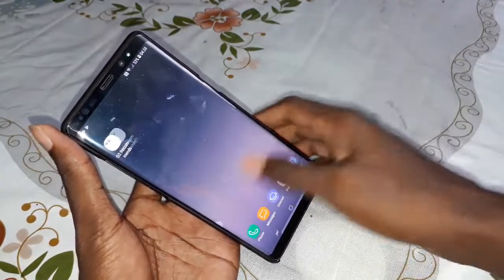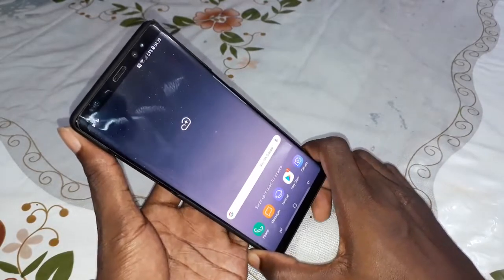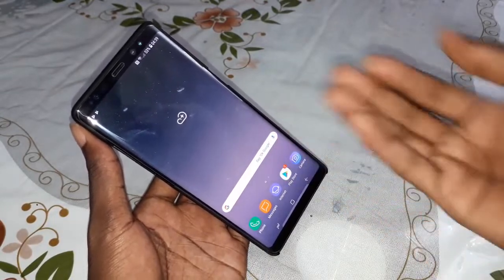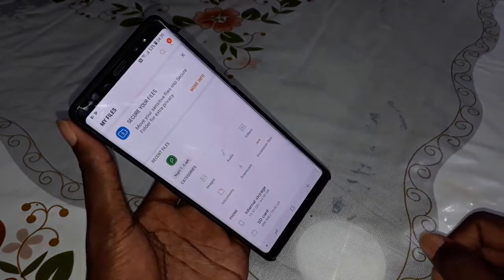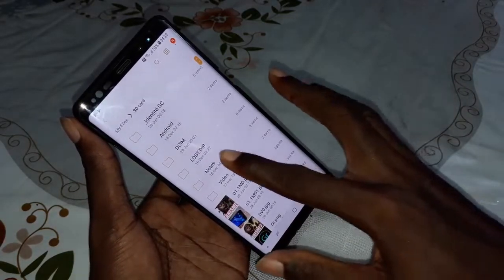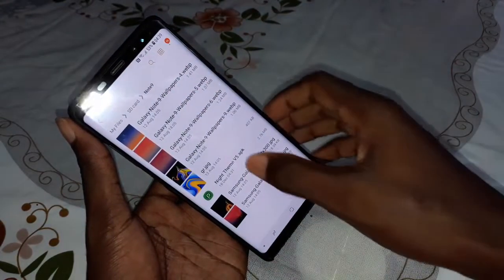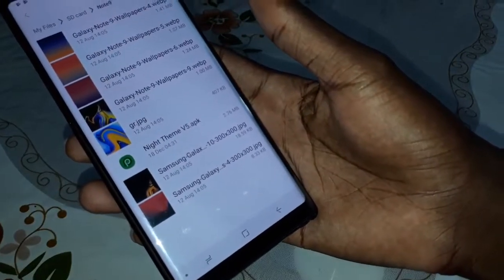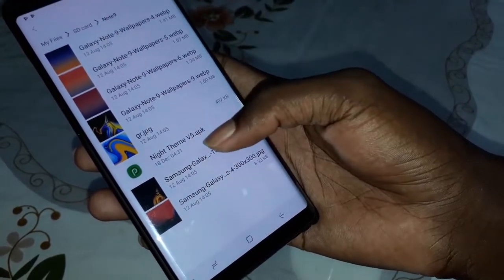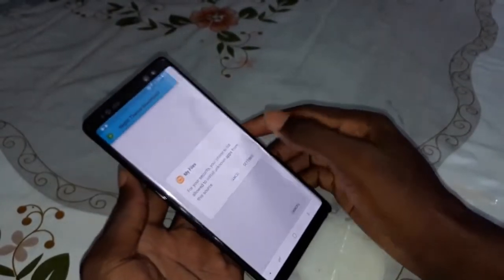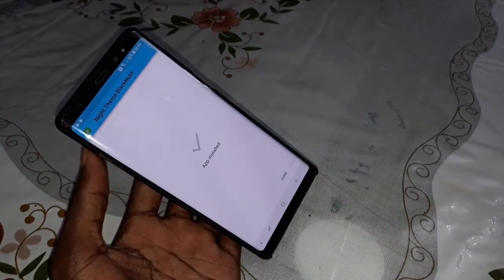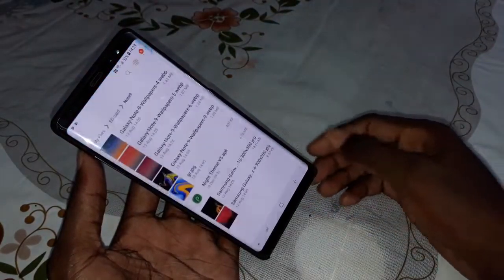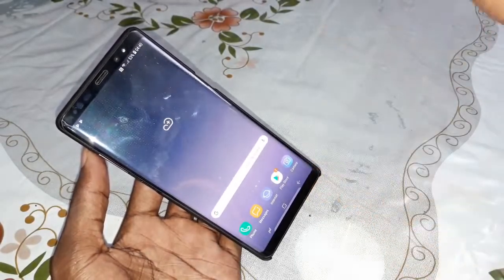Now I will install this beautiful One UI application. The download link is under this video - download the application and copy it directly to your phone in a folder. Once done, go to My Files and locate the application where you copied it. Its name is Night Time version 5. Click on settings, then click install.